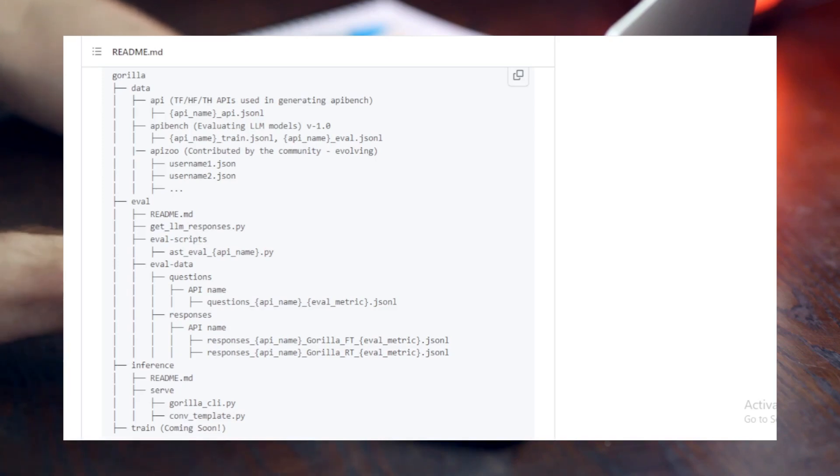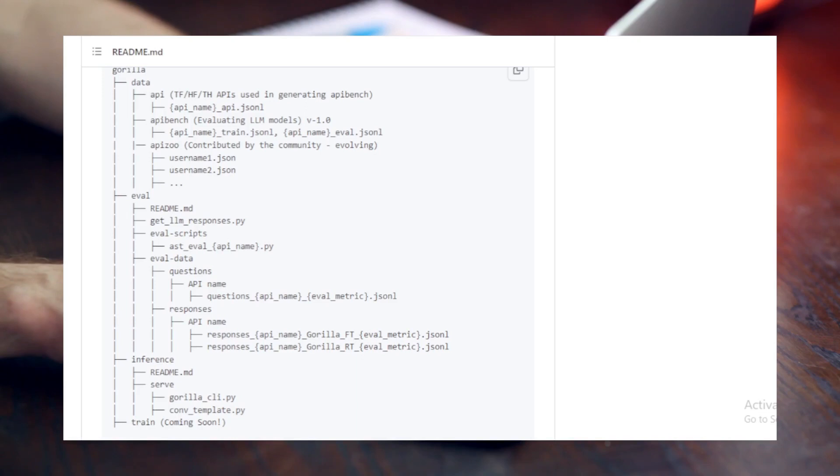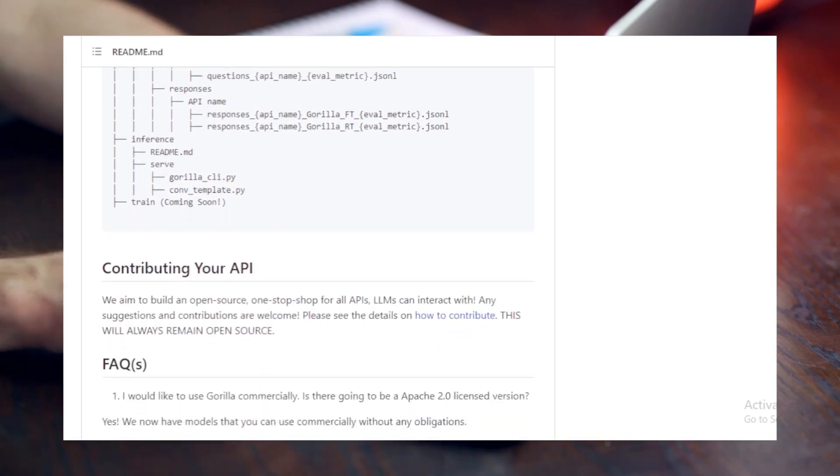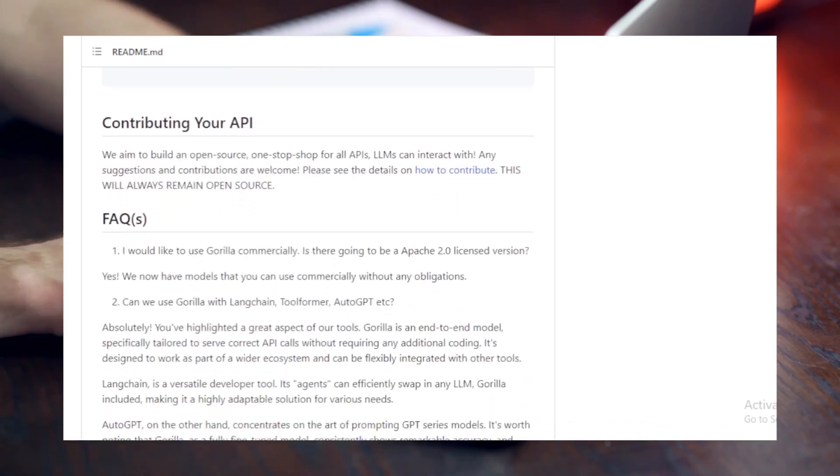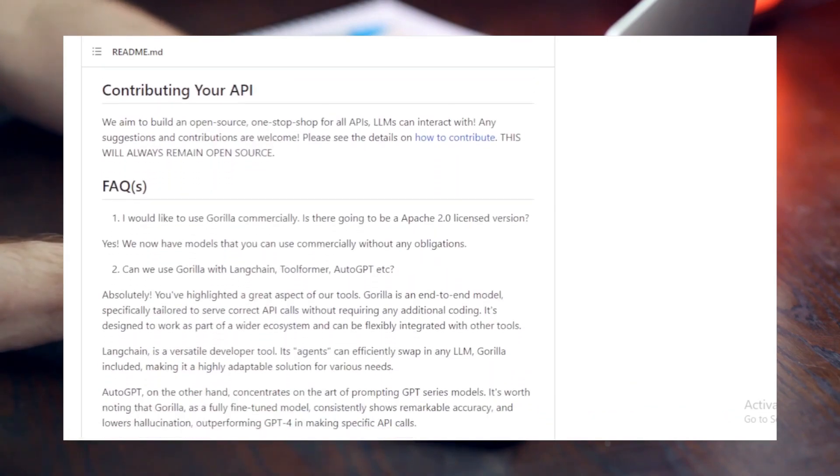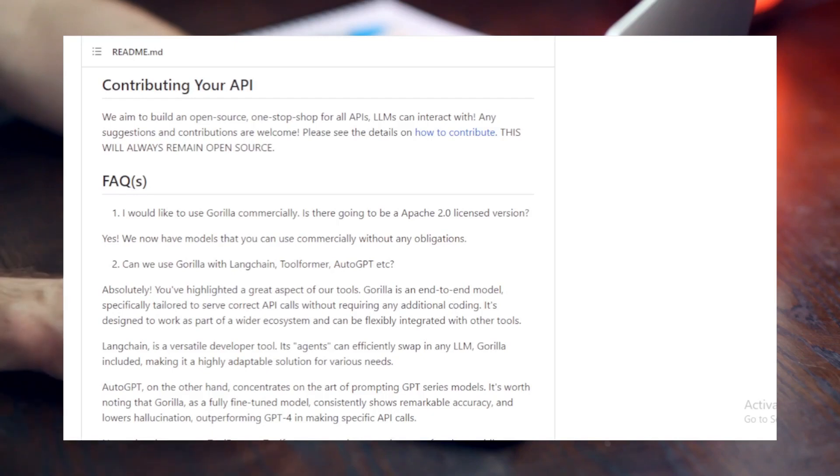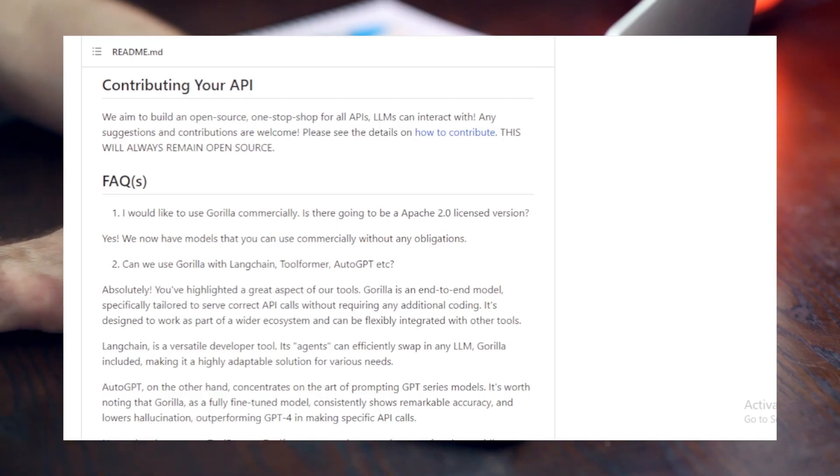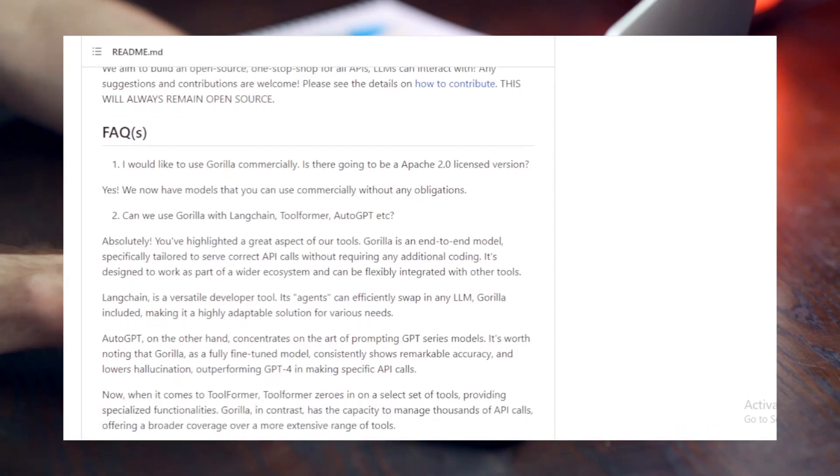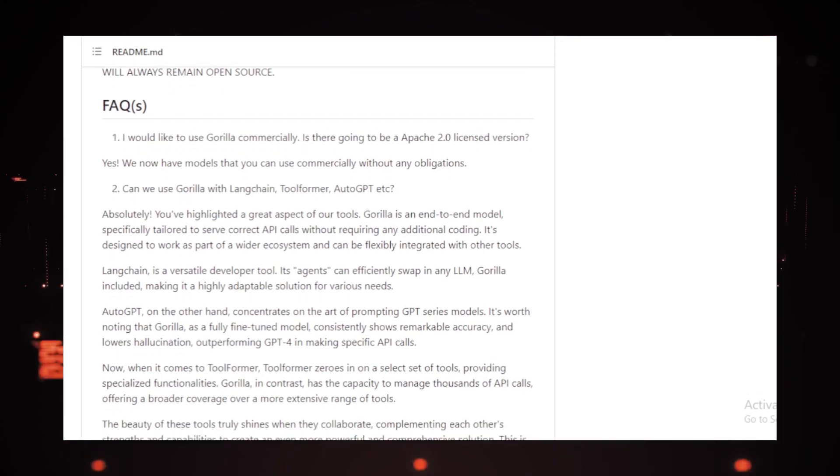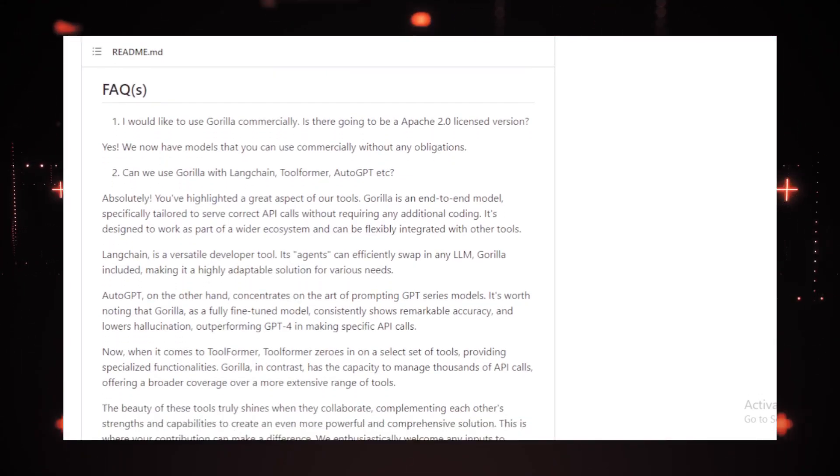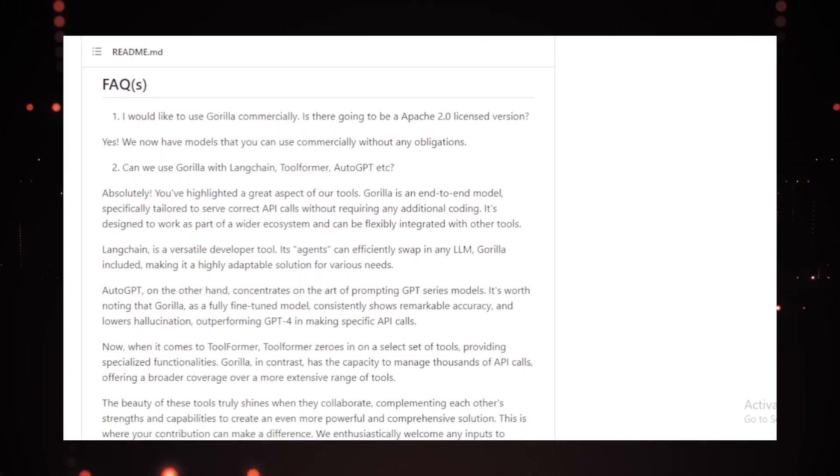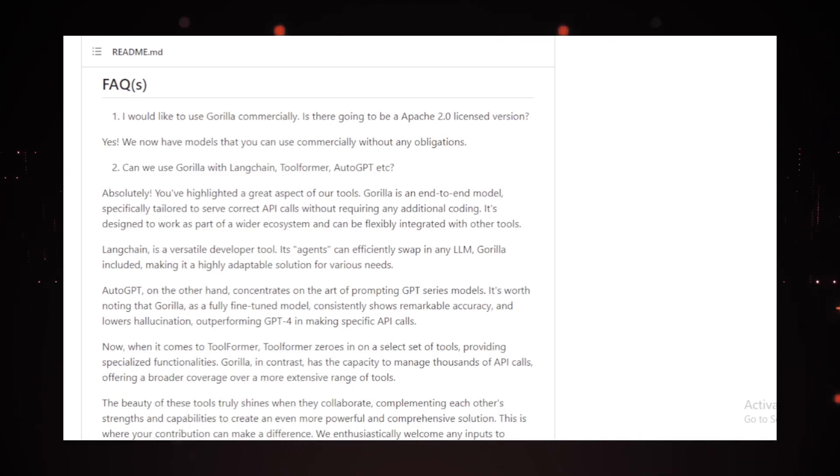That's why, when it comes to evaluating API calls, things can get tricky. The traditional approach of relying solely on test cases often falls short as it becomes challenging to verify the semantic correctness of the code. However, with the use of an abstract syntax tree matching strategy, it's possible to trace which API is being invoked, bringing us one step closer to accurate evaluation.